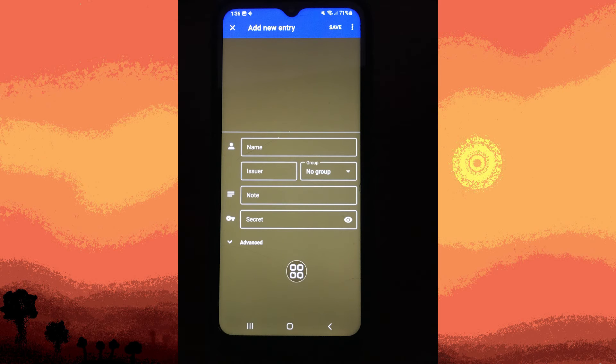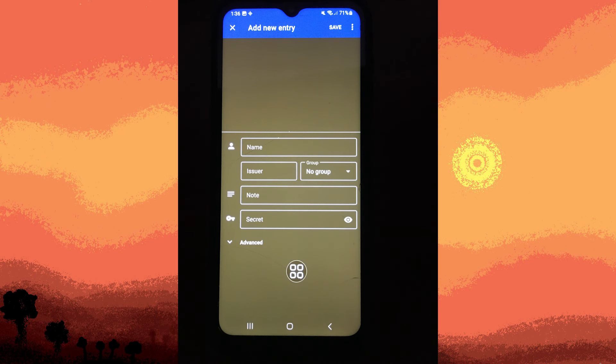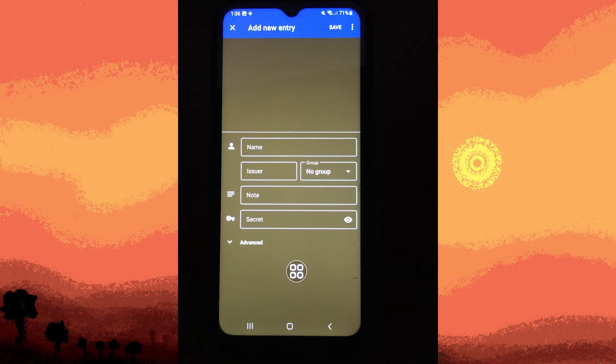Next, if entering a key manually, type in the key provided by the service. Another step, follow any additional instructions provided by the service to complete the setup. Once done inputting the necessary information, go ahead and click on save on the top right.